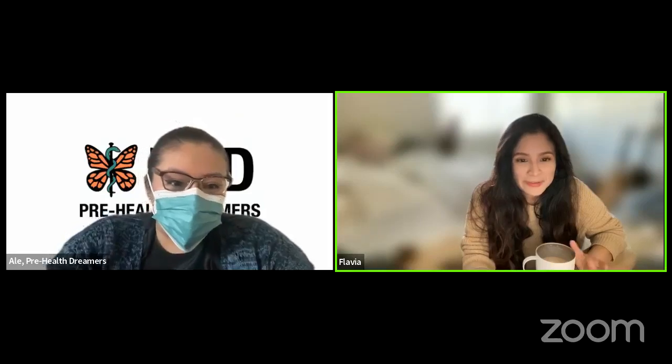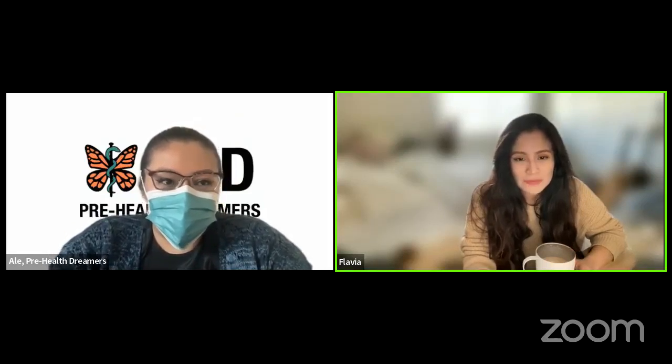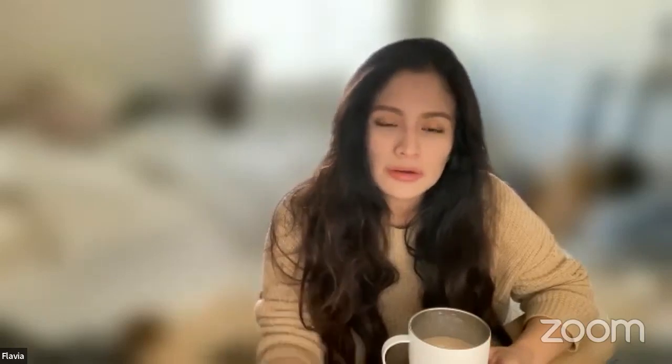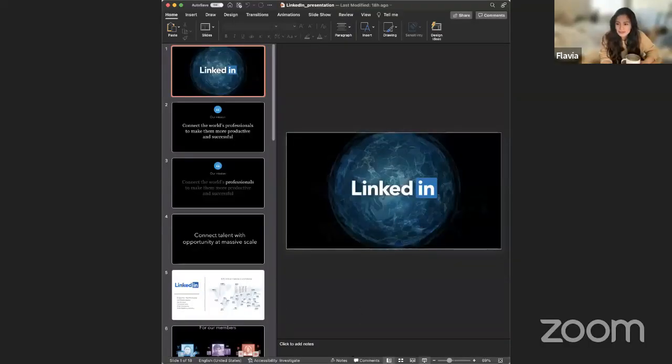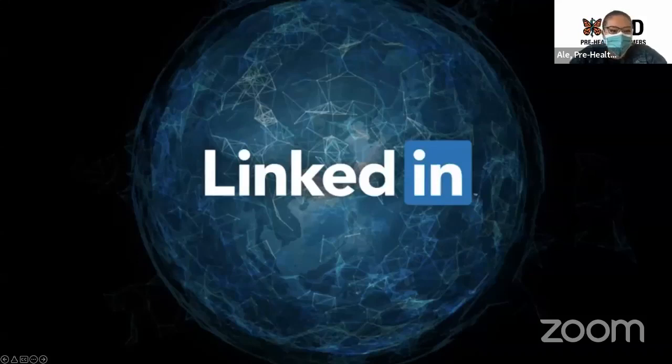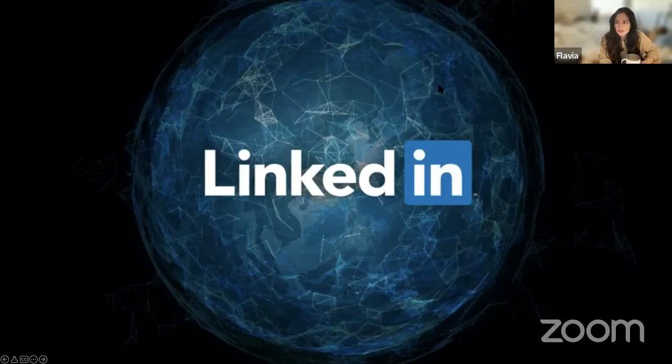Thank you for the introduction — I'm excited to be here. My aim for today's talk is a relaxed environment where we'll go over some of the pros that LinkedIn, an online resume builder website, provides. We'll cover features that help you not only build your resume but create a network that expands your ability to get jobs, internships, and further institutional and academic opportunities.